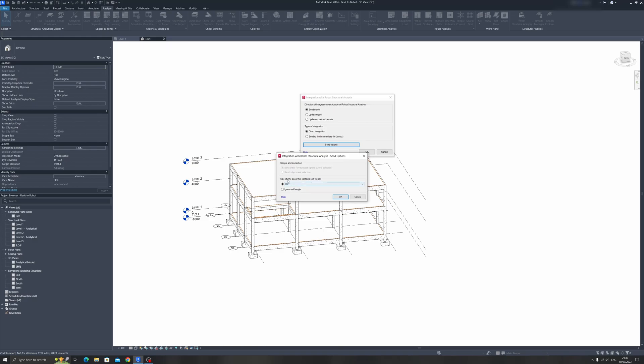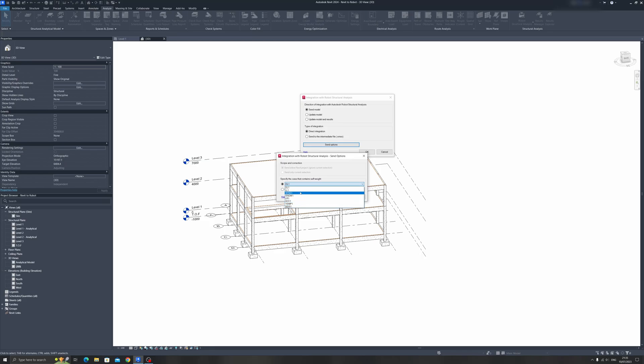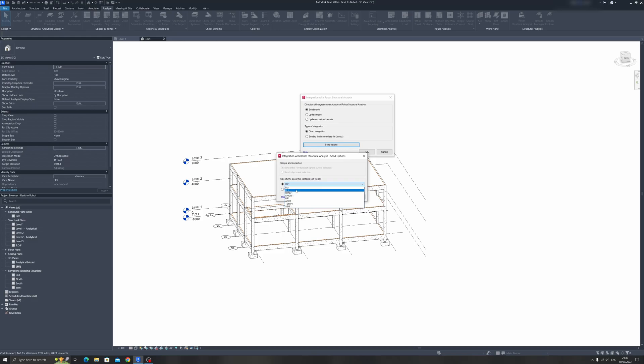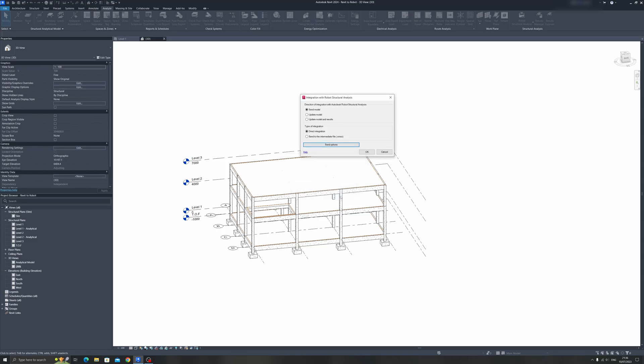You can specify the case that contains a self-weight. This drop-down has many options. If you have actually modeled in the self-weight into LL1 or Win1, then choose LL1 or Win1. But by default, it should be DL1. You can actually choose to ignore the self-weight from Revit, but I will leave it unchecked. So I will still consider the self-weight from Revit here. Click on OK, and OK once more.